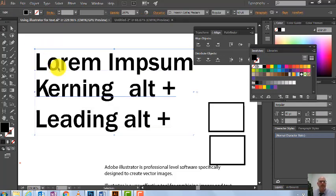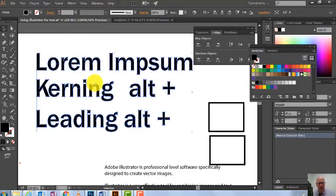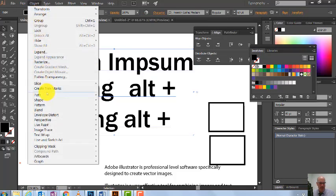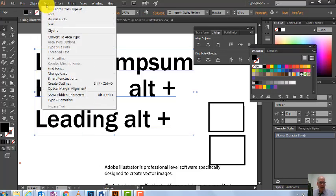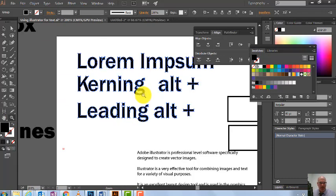There's another way to do this too. Now I'm going to Create Outlines. I go to Type > Create Outlines — keyboard shortcut Shift+Ctrl+O. See what's happened? There's a clear difference: before it's text I can type with, and now I've made it into artwork. That's what Create Outlines does — it converts text to vector shapes.